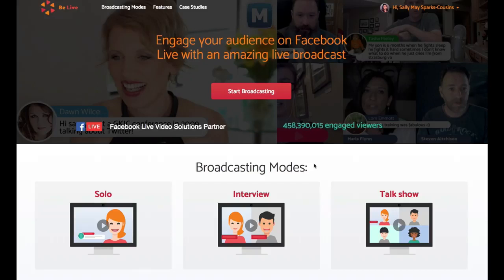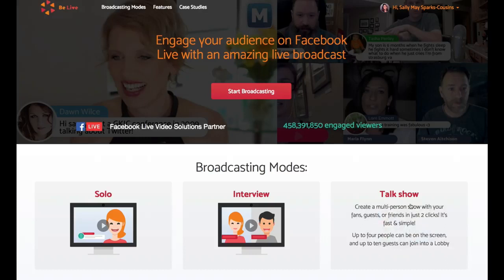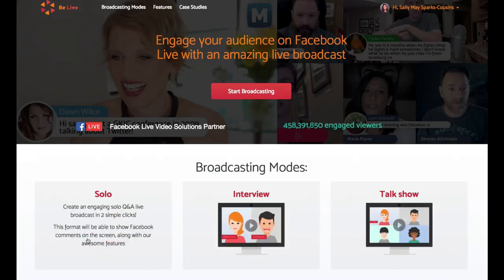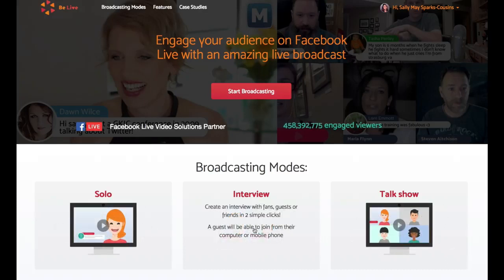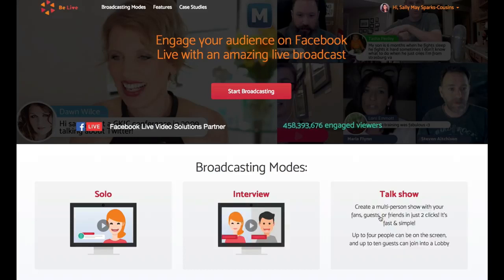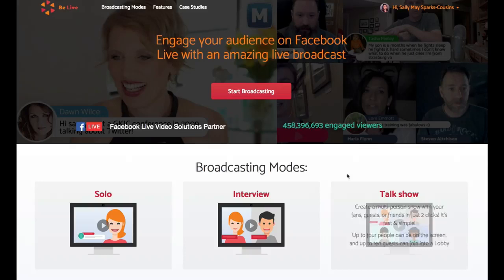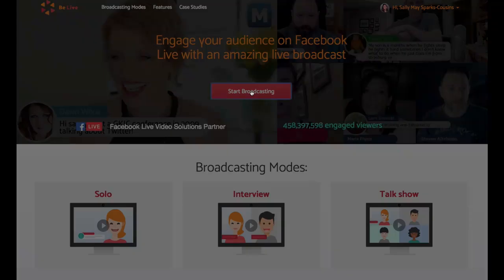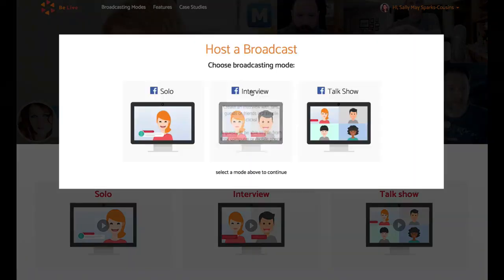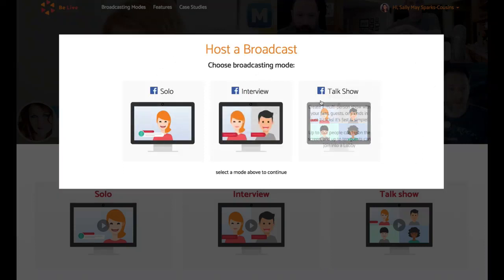So on to today's tip on how to set up a BeLive broadcast and I recommend that you use the talk show mode. So when you use the solo, it is just you or interview, it can only be you and one other guest. But the talk show mode, even though you need to pay for BeLive, it is actually far better because you can bring in up to four people into a live broadcast. Plus you can also do share screen as well. So let's go now and set up a broadcast. So you click on the start broadcast button and then you click talk show.